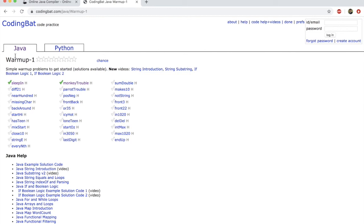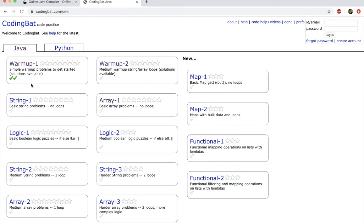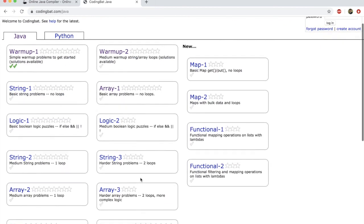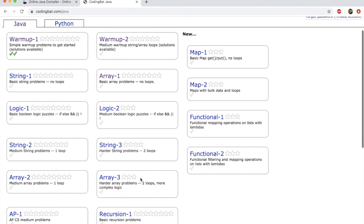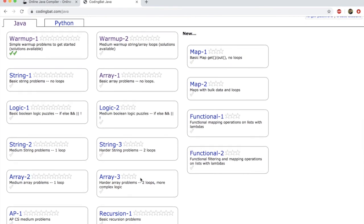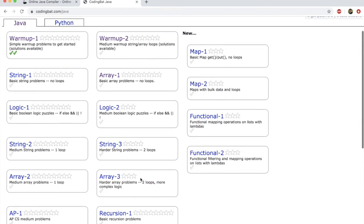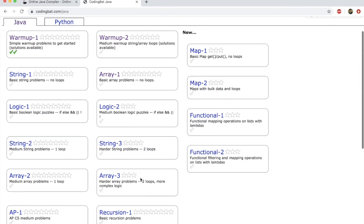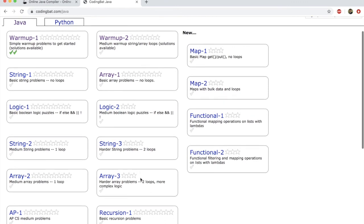These are warm-up problems. Now if I go back to Java, you'll see that there is a whole bunch of different problems. And in this course, you will actually work on a bunch of these different problems as part of your evaluation and to get your certificate.